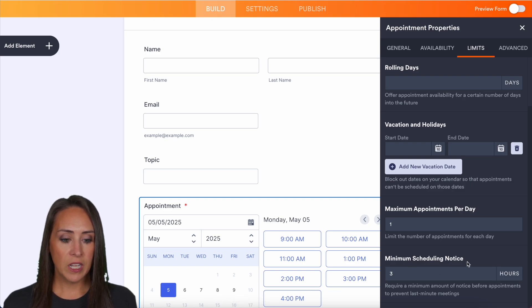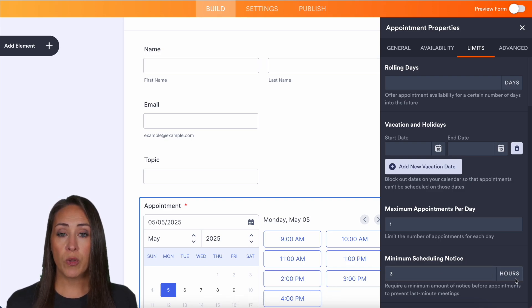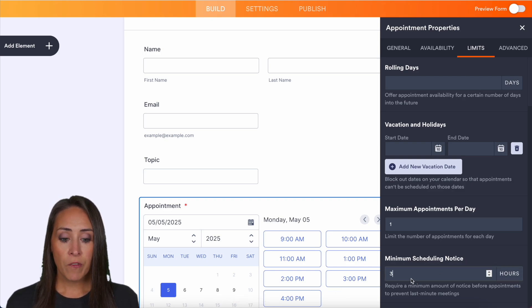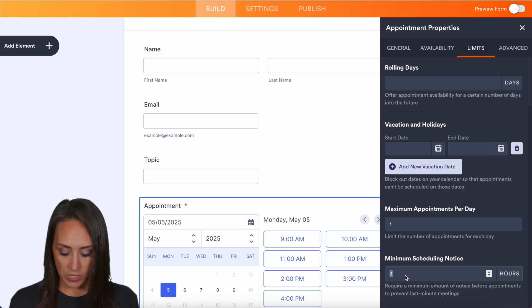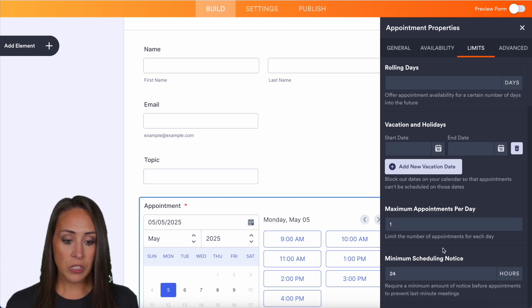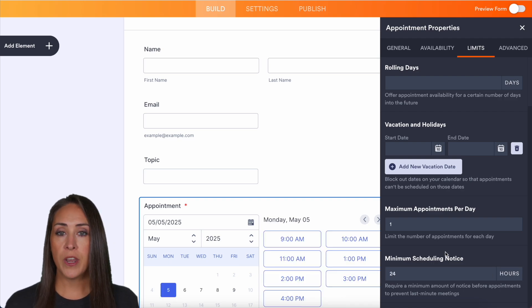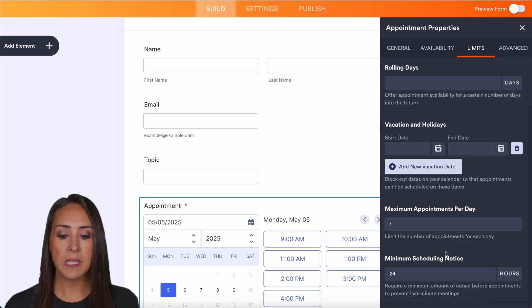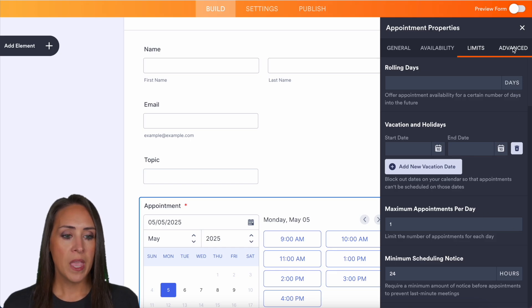And then we also have scheduling notice. As of right now, it's set for three hours. For me, I want at least 24 hours notice. So that way I know who I'm talking with and what they're wanting to talk about so I personally can prepare.